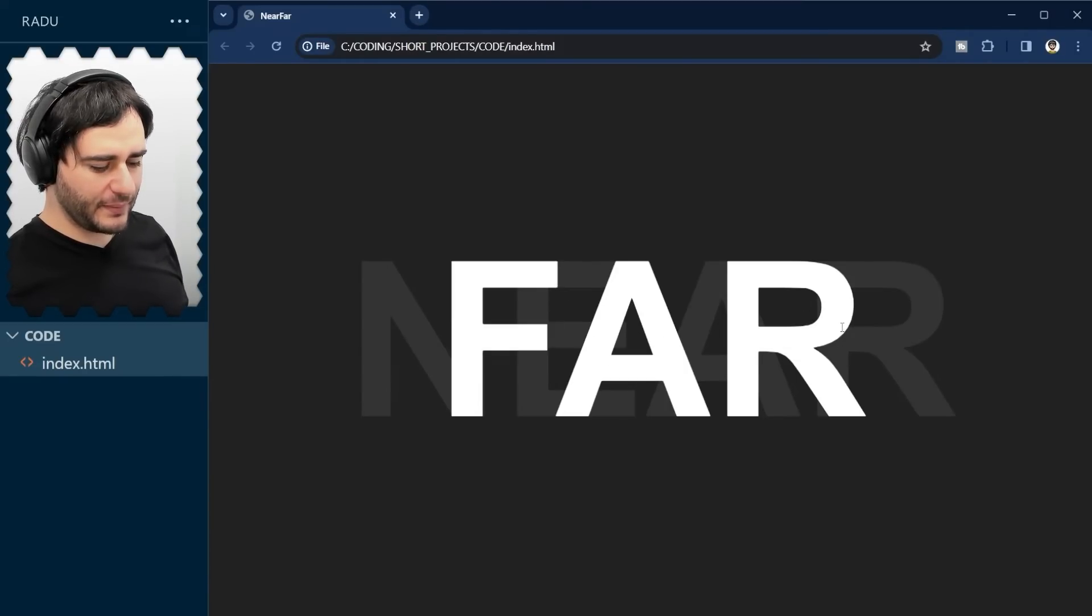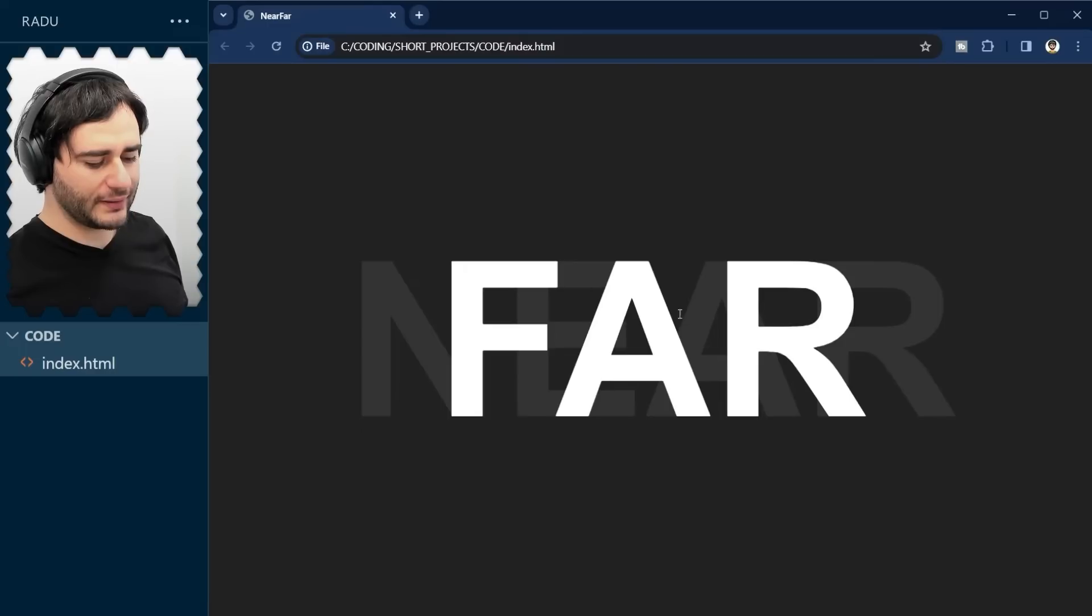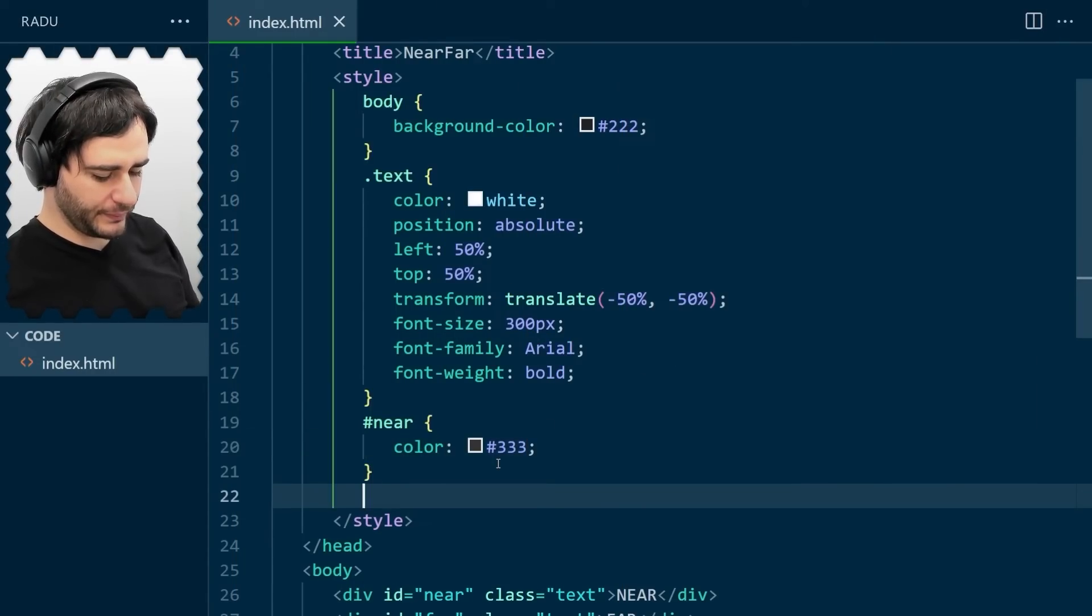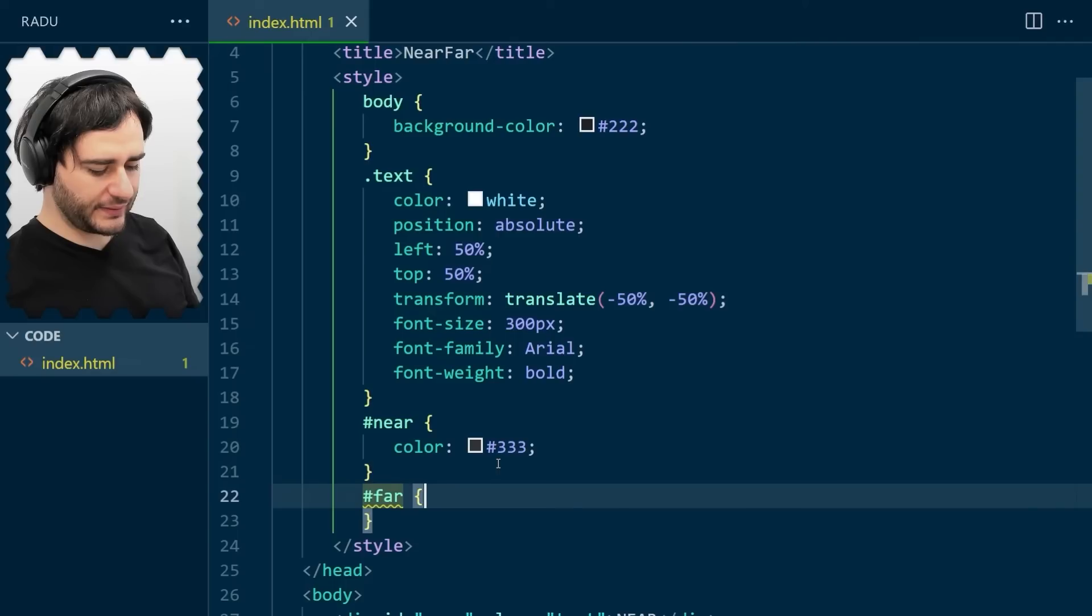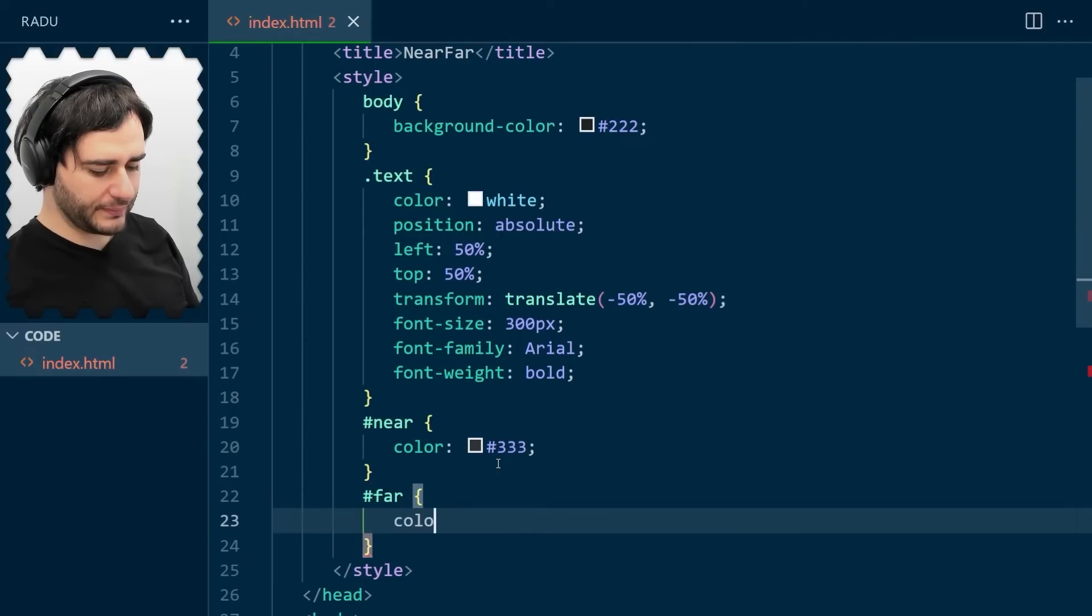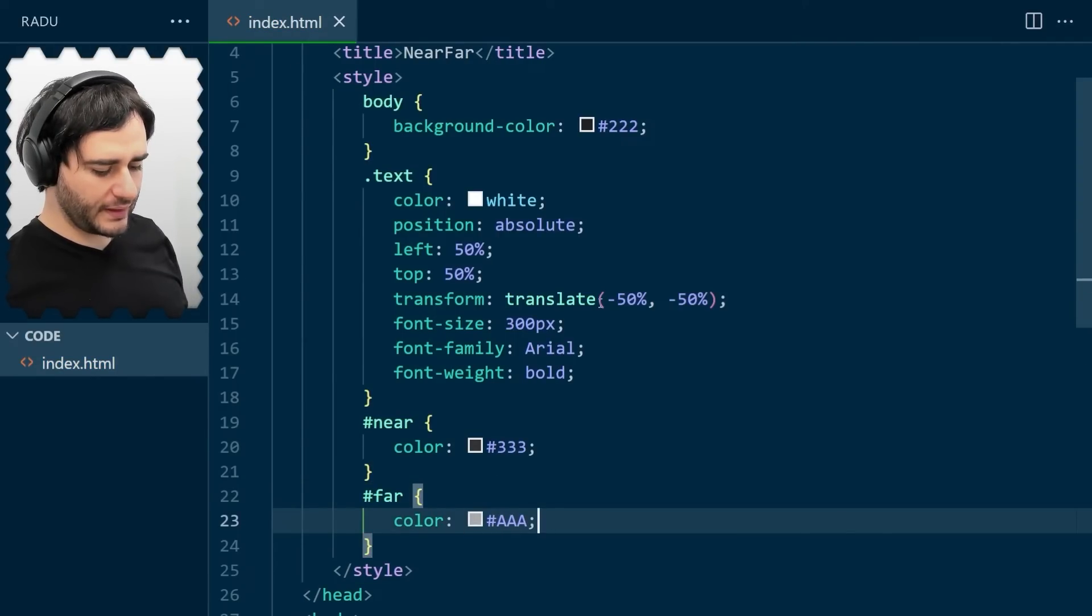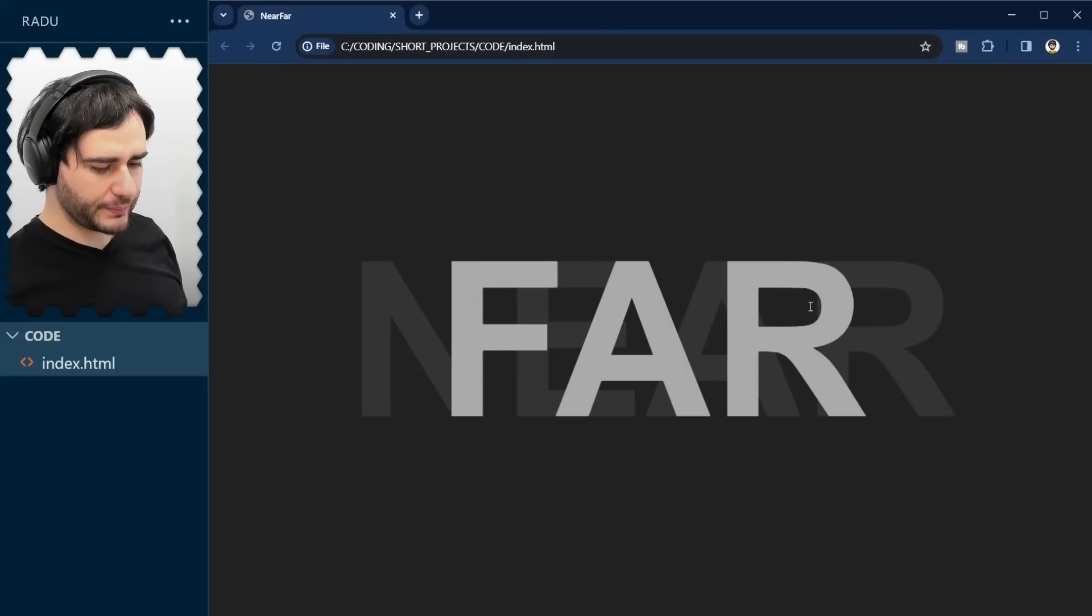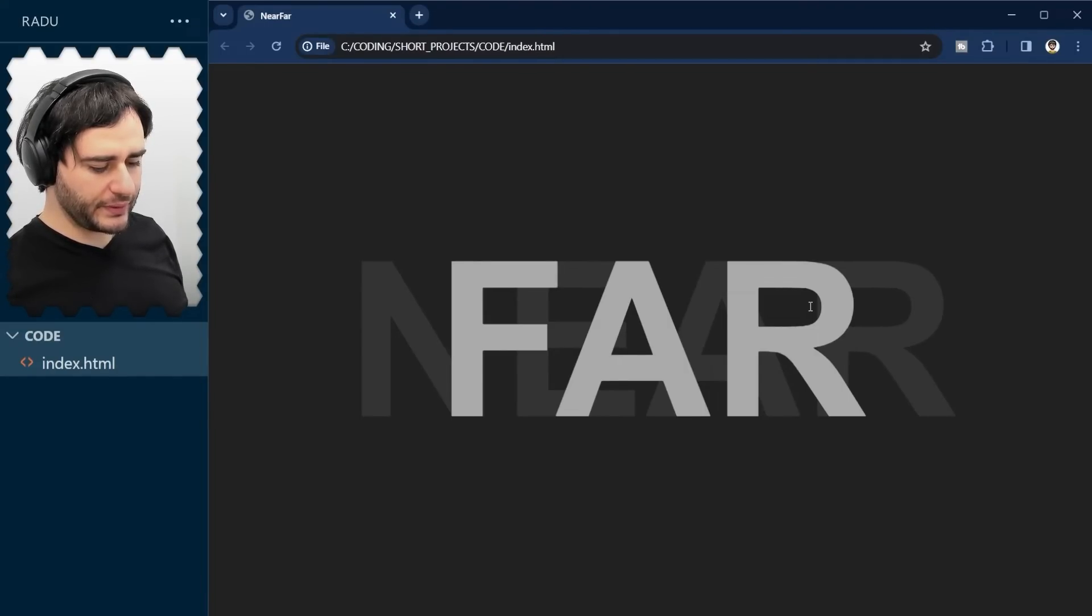I'm going to make it a little bit darker as well, but still bright in comparison to near. So for far, let's set here color AAA, maybe. Save. Refresh. I think that's okay to start with.